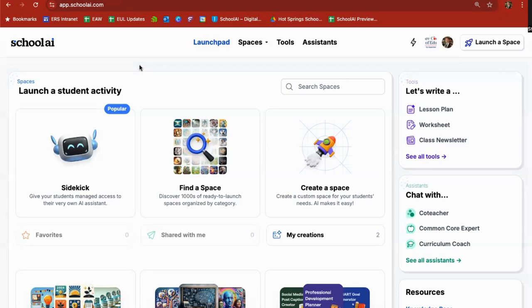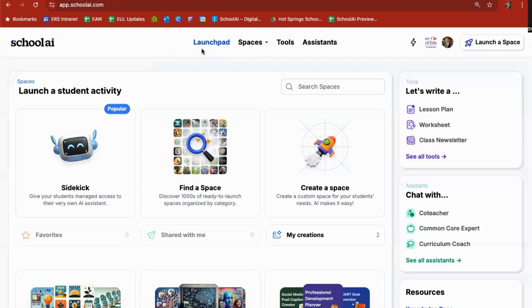Welcome to an introduction to the use of Sidekick in School AI. After you've logged into School AI, you'll land on the Launchpad or the homepage of School AI.